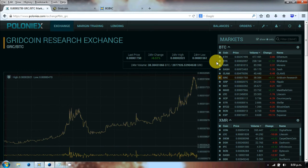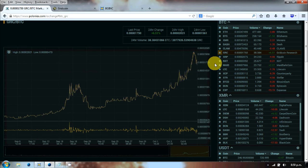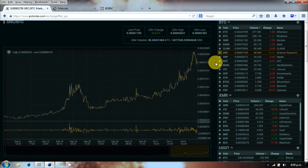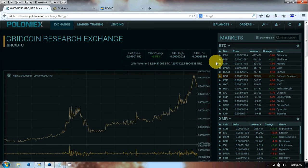The markets, GRC at the moment has shot up. It used to be the case that volume on most of the markets was under one Bitcoin, and at the moment it's around 38 just on the Poloniex exchange.